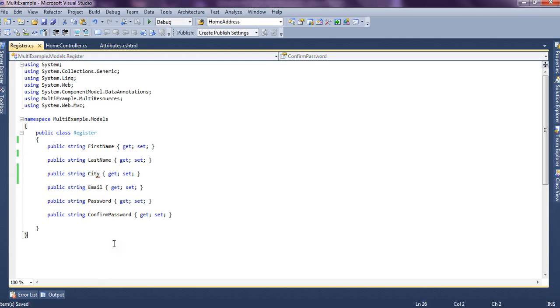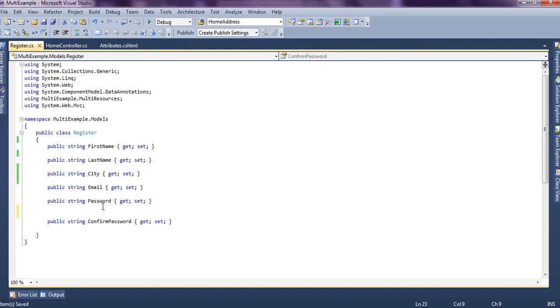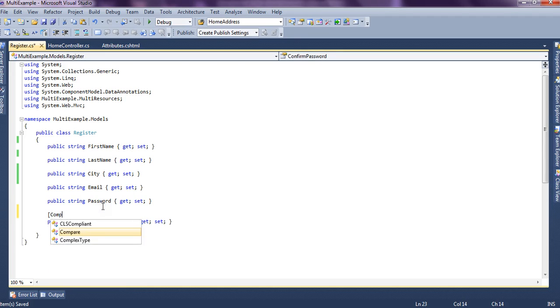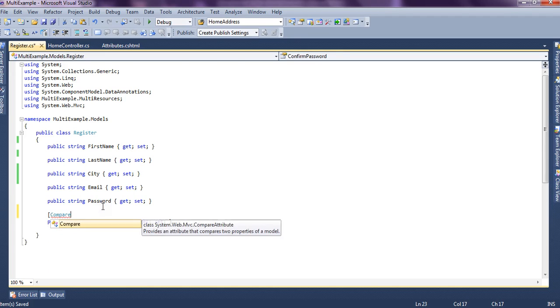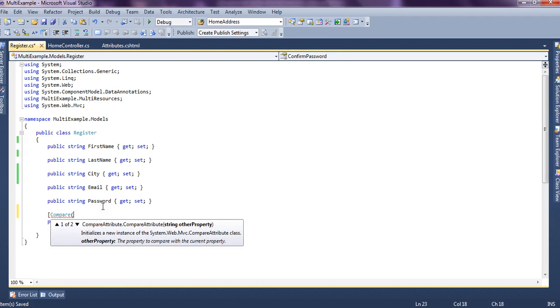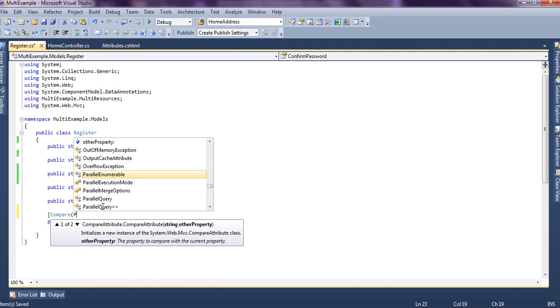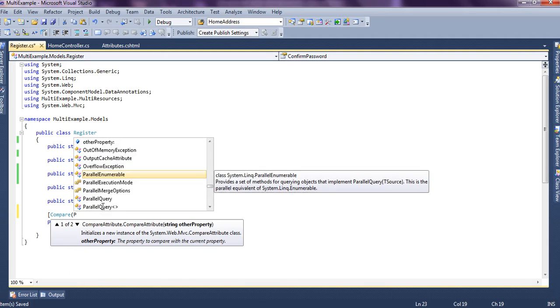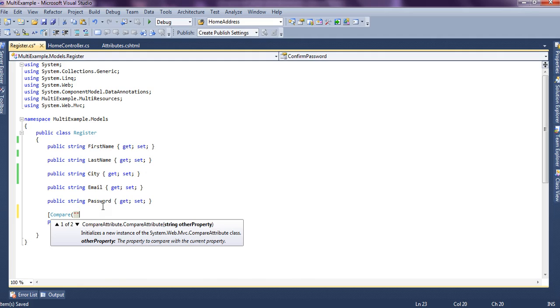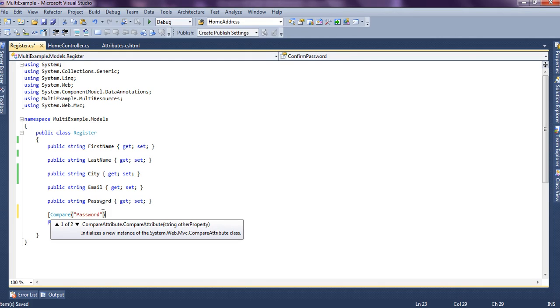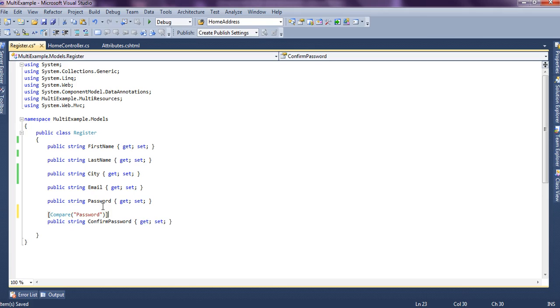Now in many UI screens we have seen password and confirm password two fields are there and the confirm password should match the password value. So here we say compare and it asks the other property to which this property should compare and we say just compare the password property and we just leave it.